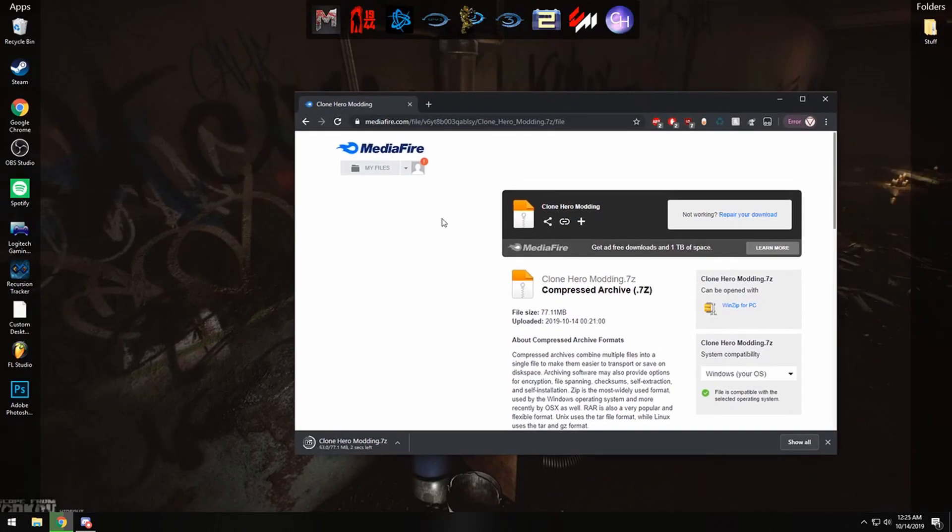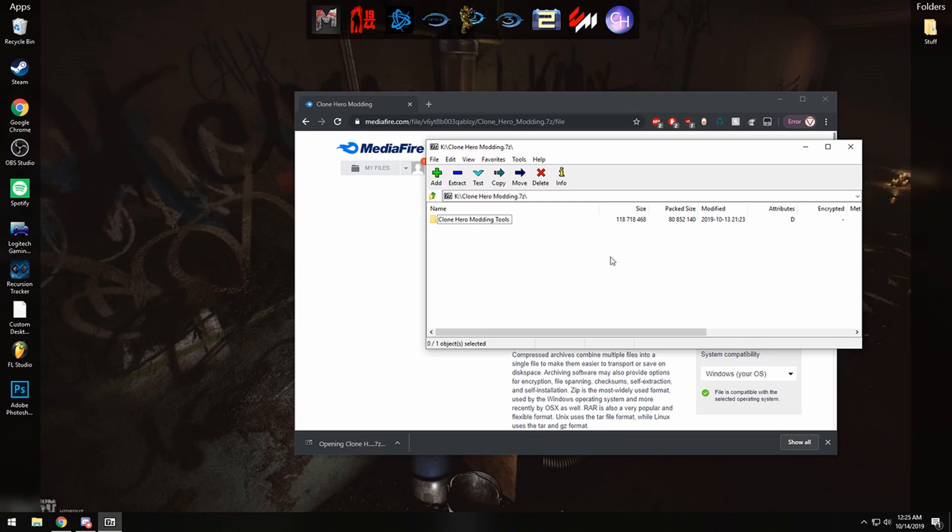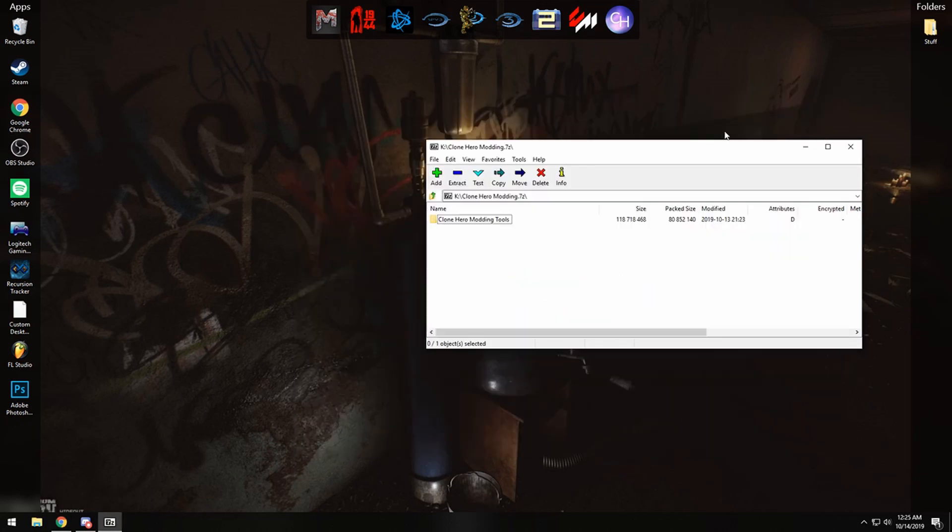It has the program you're going to use to import and export textures, as well as the textures for version 23.1 already extracted and a backup data file for version 23.1, just in case things go wrong.